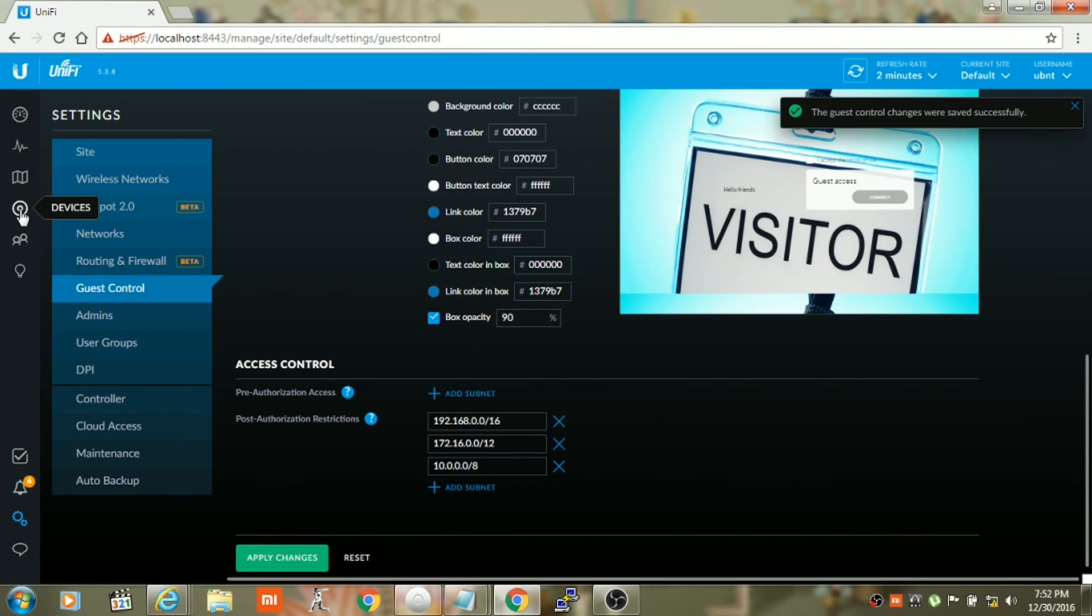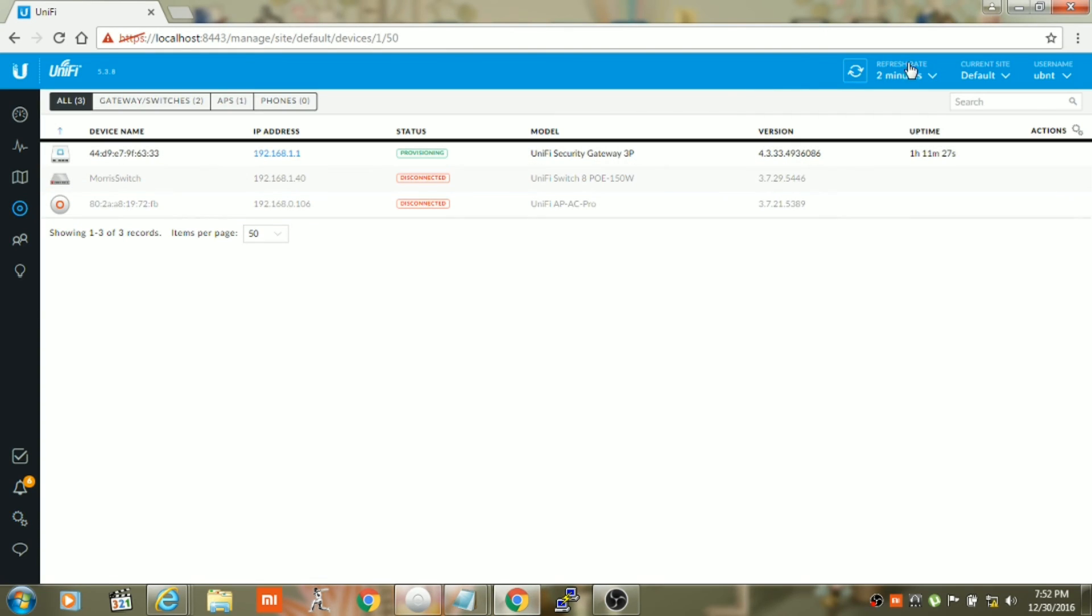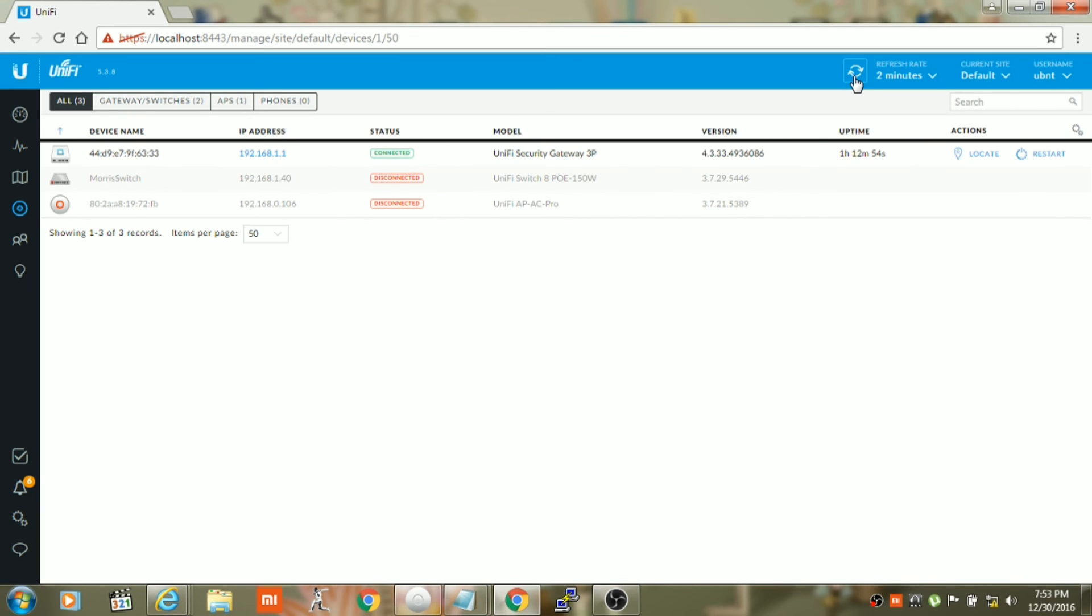Once you apply the changes, go to device tab, just click on refresh, and the USG will provision. As you can see that the USG has provisioned and it is in connected status. Now you can connect your USG in place of your current router and connect the WAN connection.